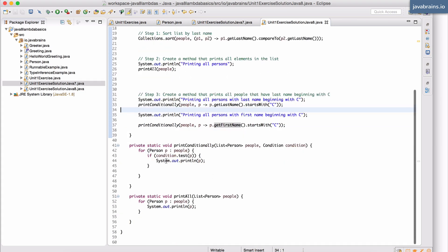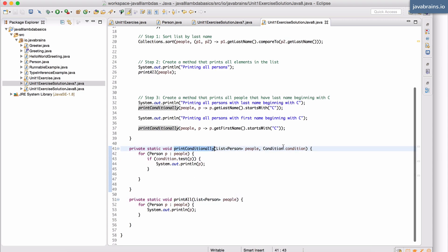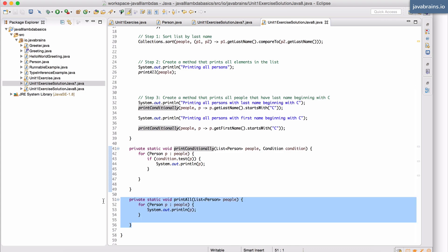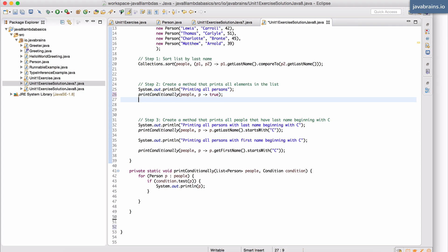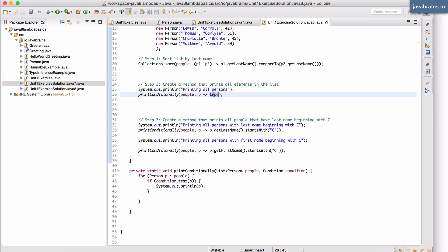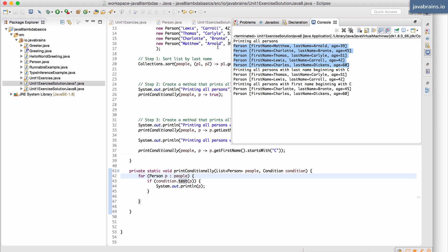Here's another optimization: printAll is basically printConditionally with the condition always set to true, so we don't need two separate methods. I'll remove printAll and instead call printConditionally with the lambda 'p -> true' — a simple lambda that always returns true. So condition.test() always returns true and System.out.println always executes, printing all people. Running this again confirms we still get all the people. The code is now very terse compared to the anonymous inner class approach.